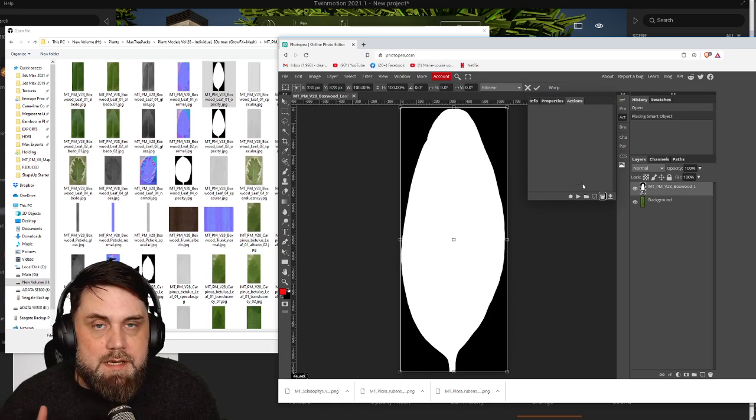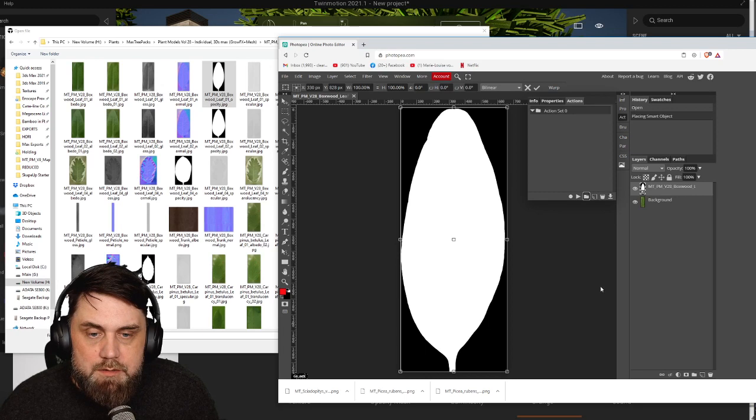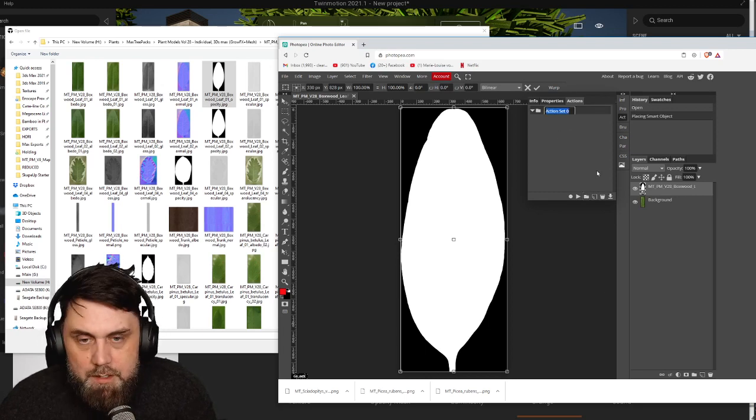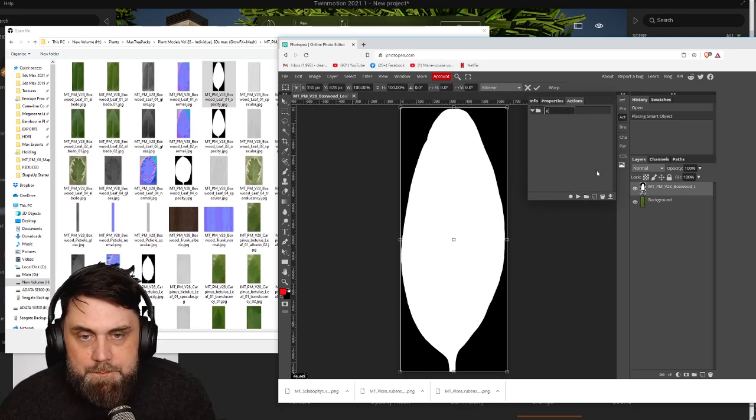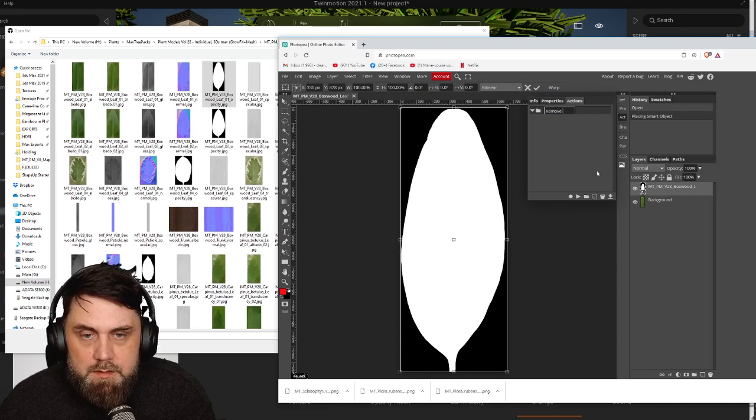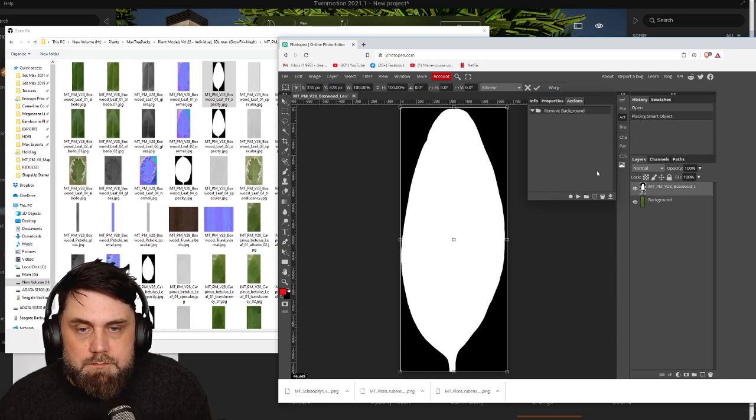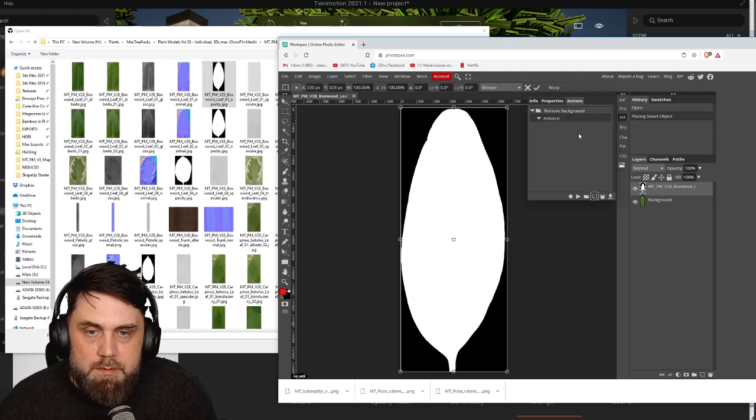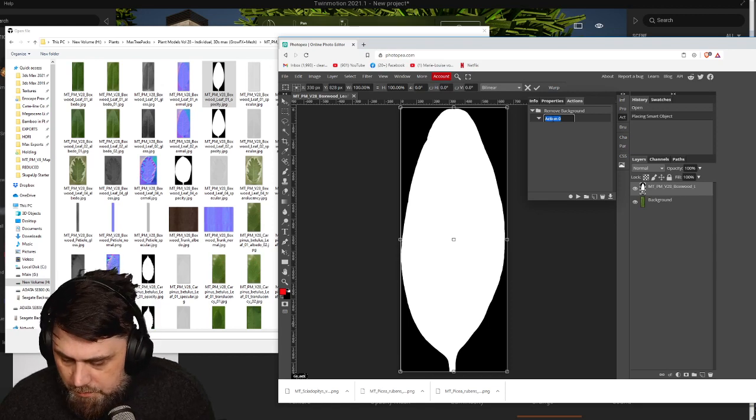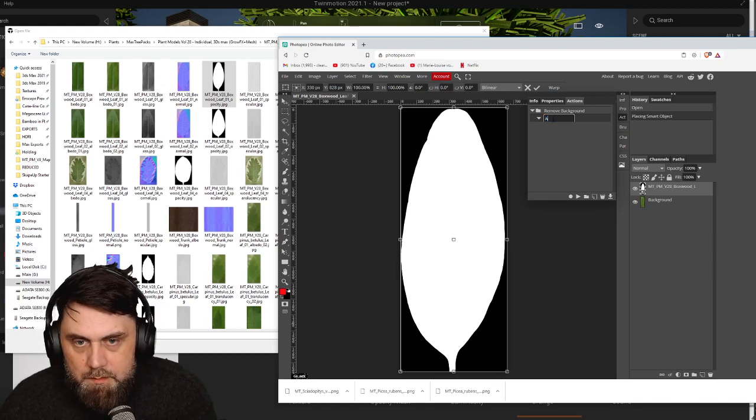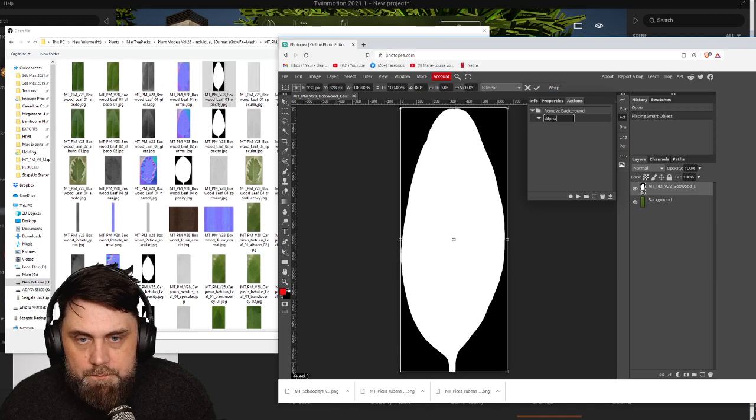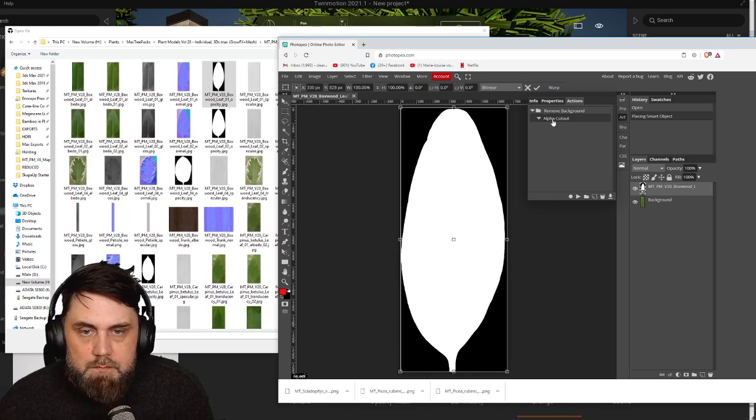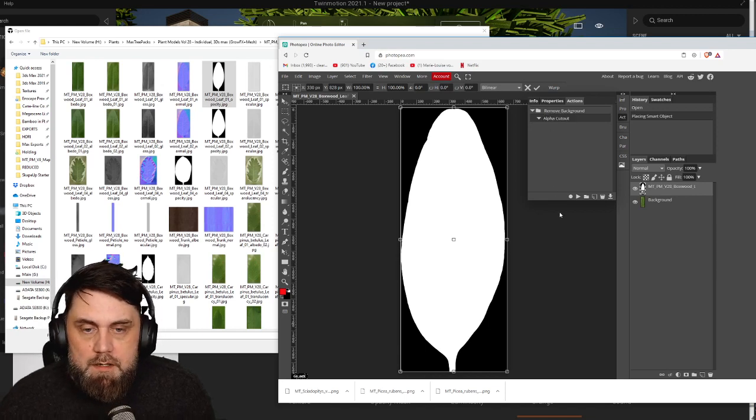So I'm going to set up an action. All right, so we're going to come in here, we're going to create a new action set, double click on it. Let's say 'remove background'. And we want to create an action itself and let's call it 'alpha cutout'. All right, so now let's hit the record button right here.